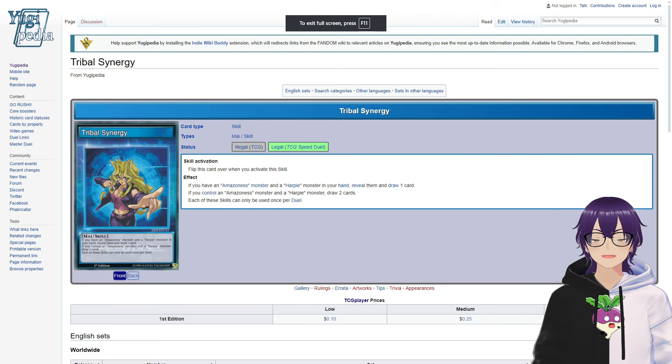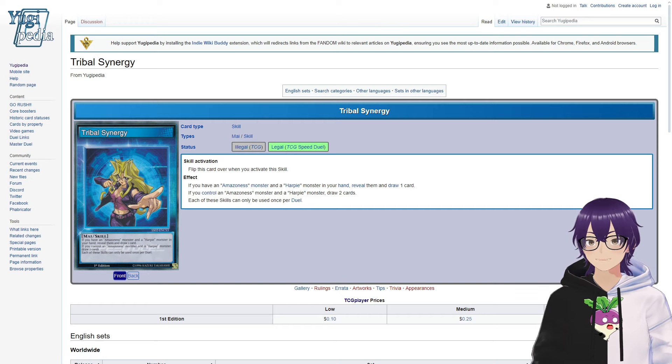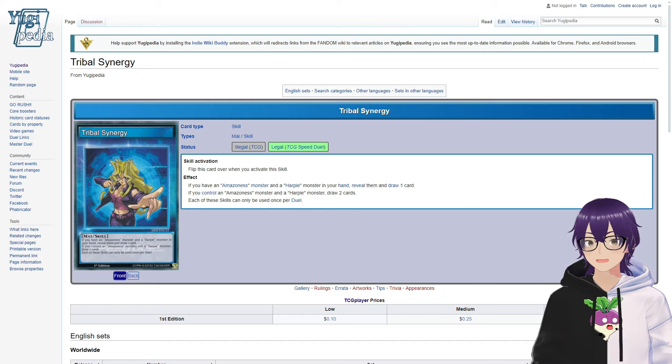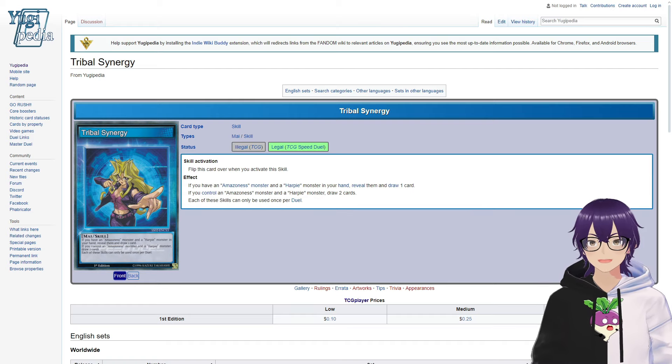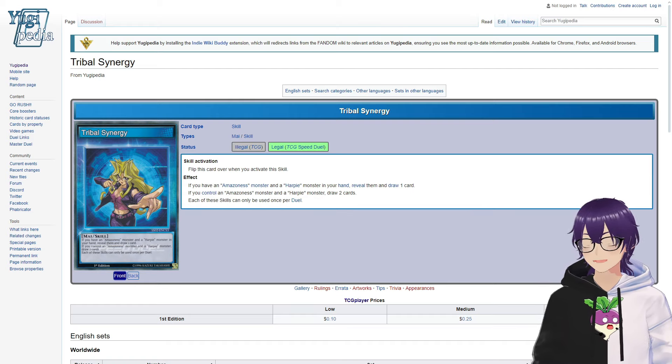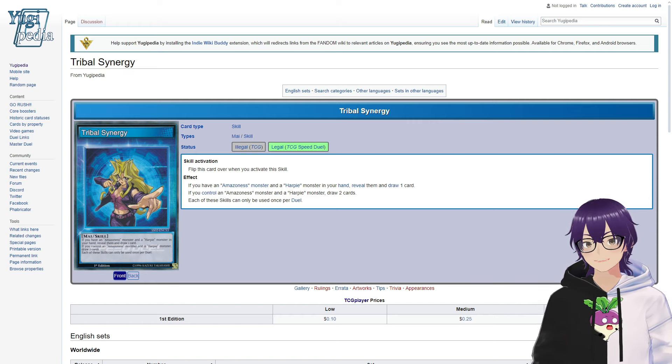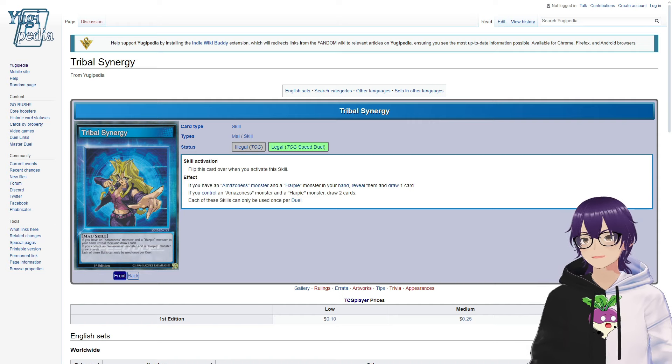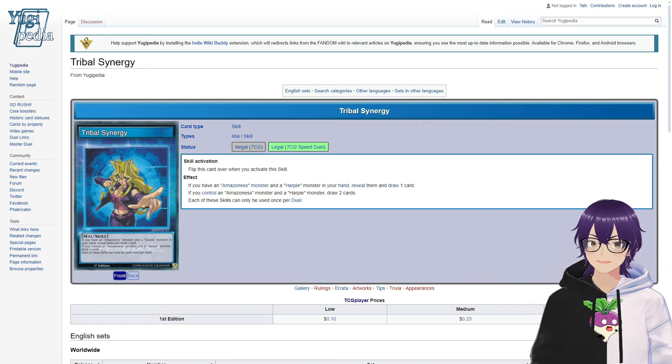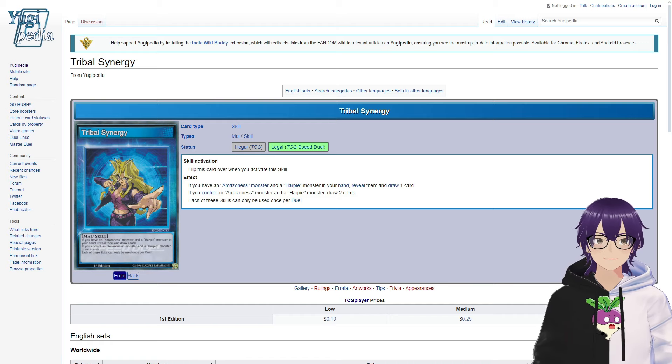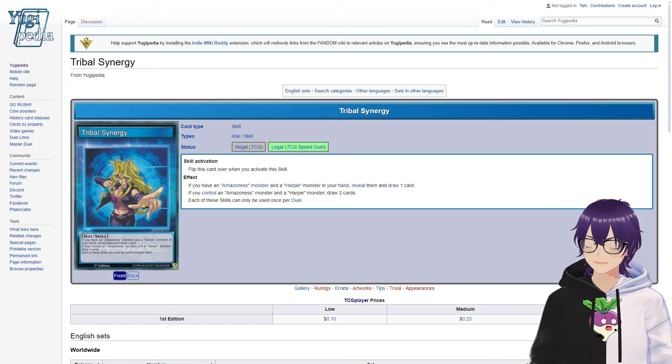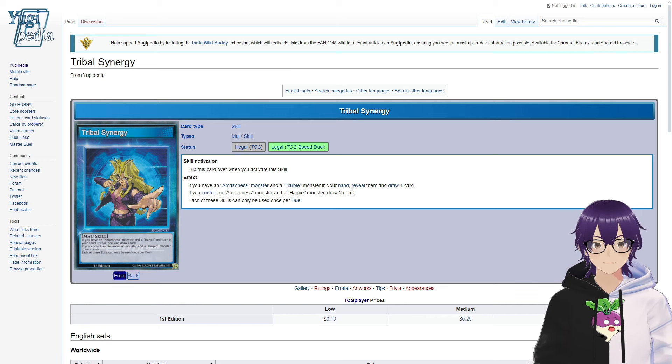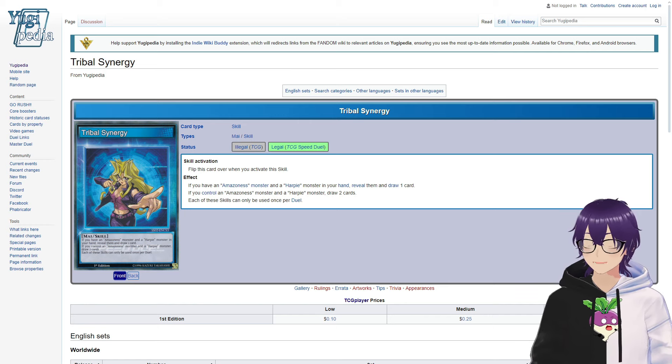In my opinion, I think the skill that I liked the most from Mai was Tribal Synergy, which reads: if you have an Amazoness monster and a Harpy monster in your hand, you can reveal them both to draw one card. So, the likelihood of that happening isn't that low, and just getting a draw out of it is pretty good, but the effect continues. If you control an Amazoness monster and a Harpy monster, draw two cards. Honestly, I can't hate that, because, as I said, a lot of the cards are really decent overall, and the Amazoness cards are also pretty good, so the likelihood of getting them both on field isn't super low. Of course, each of these skills can only be used once per duel.